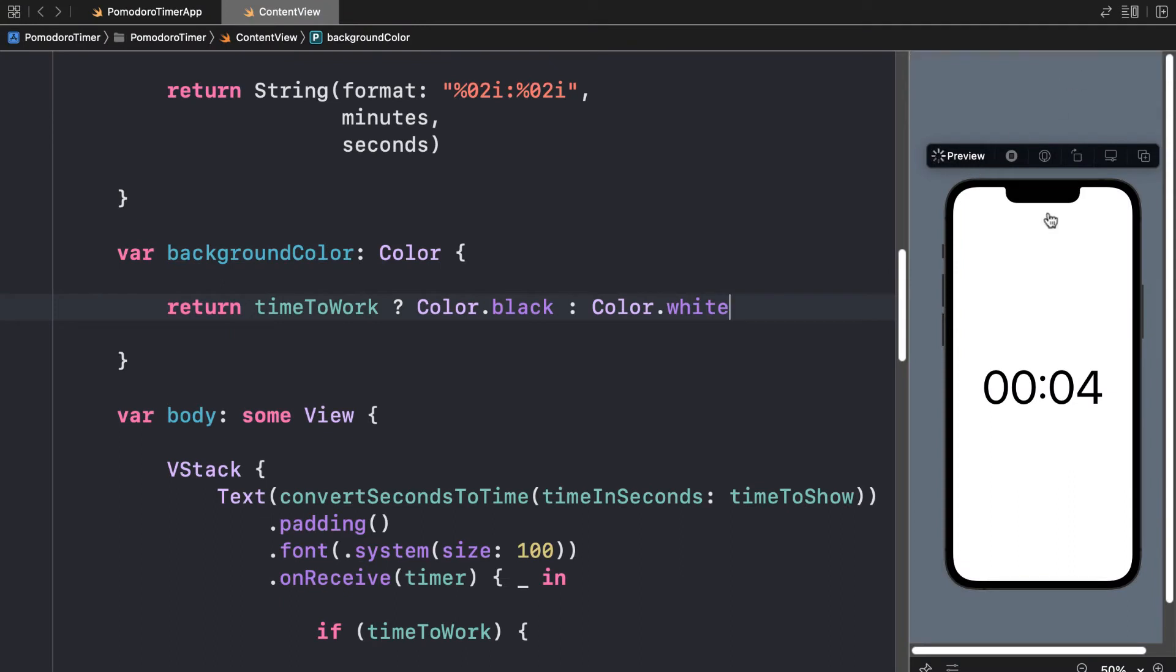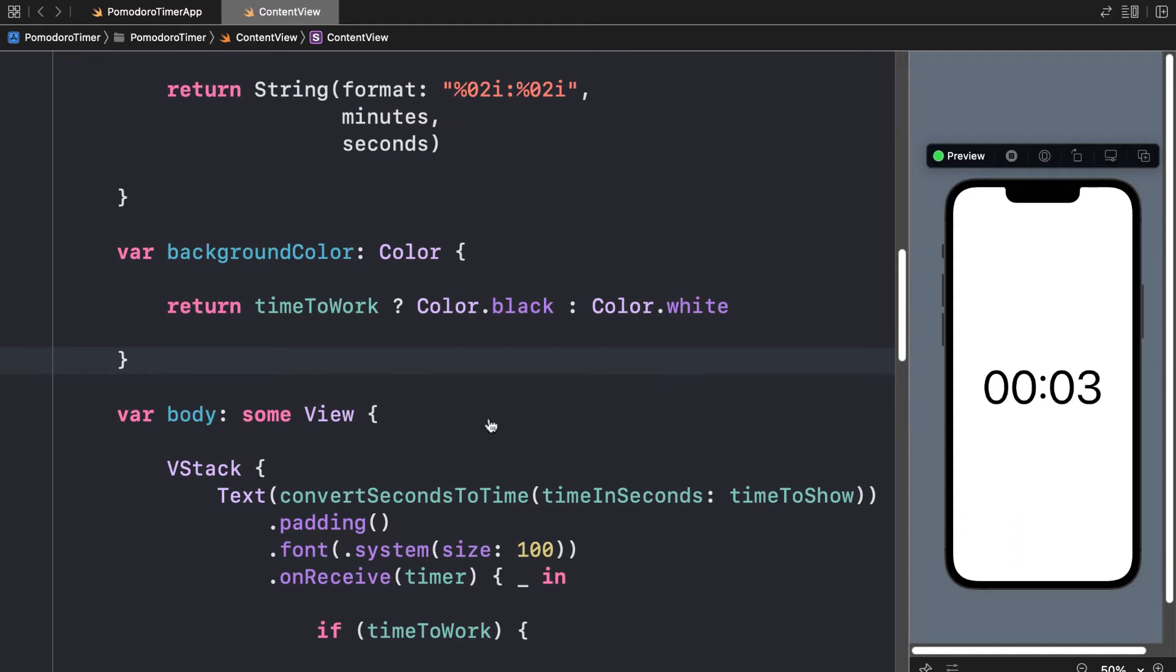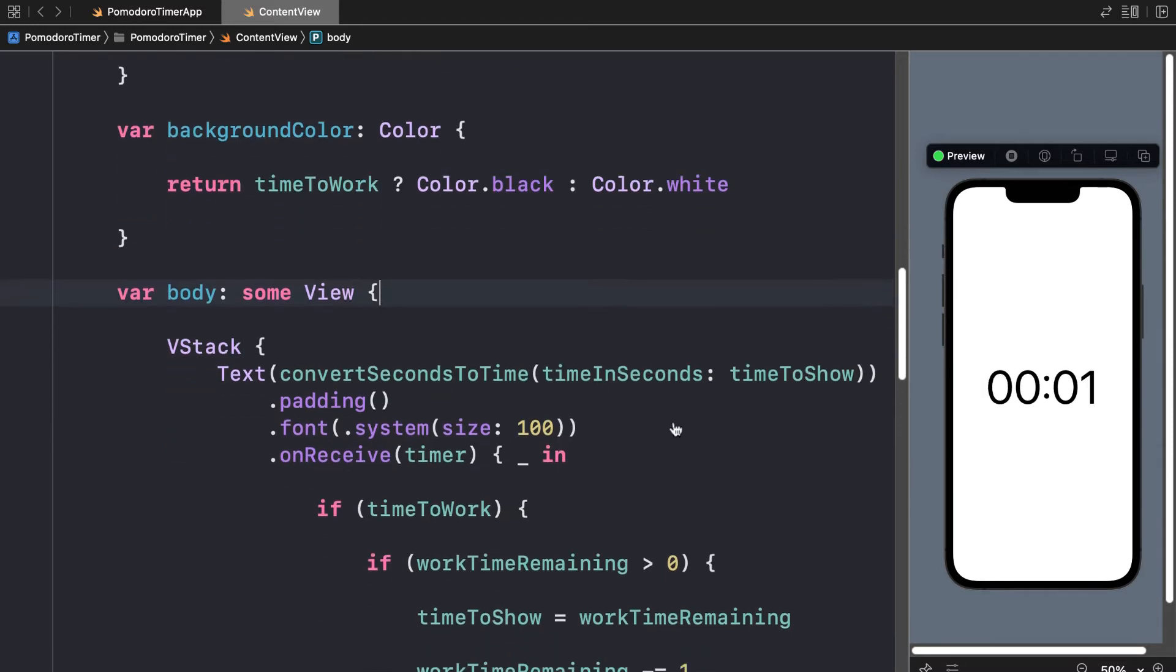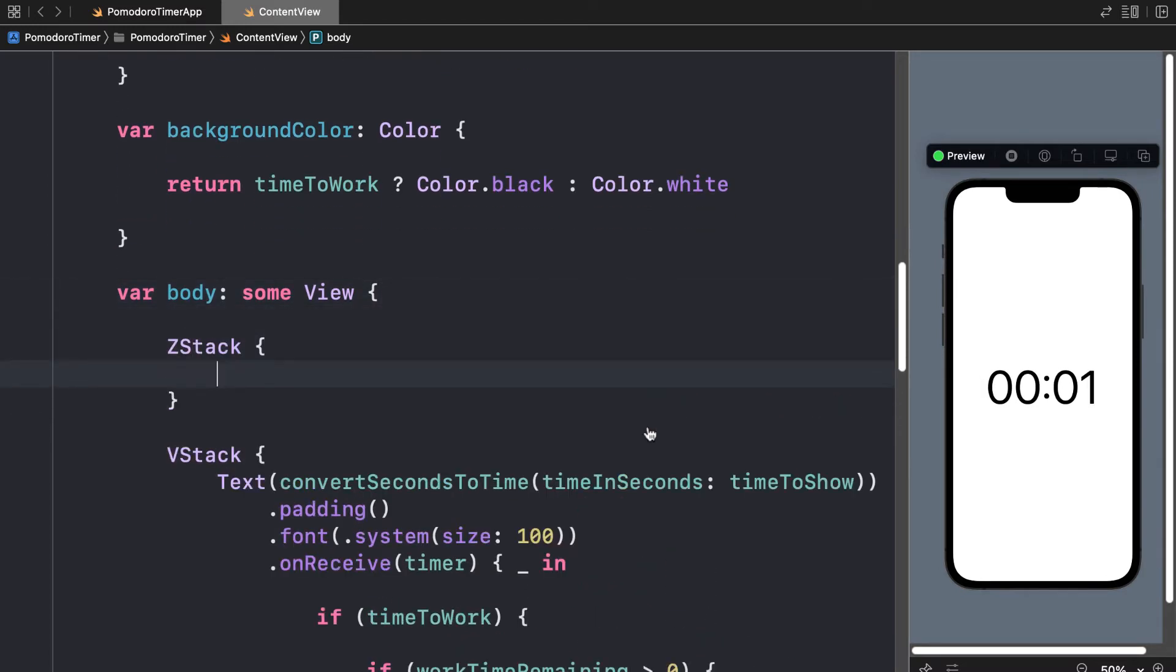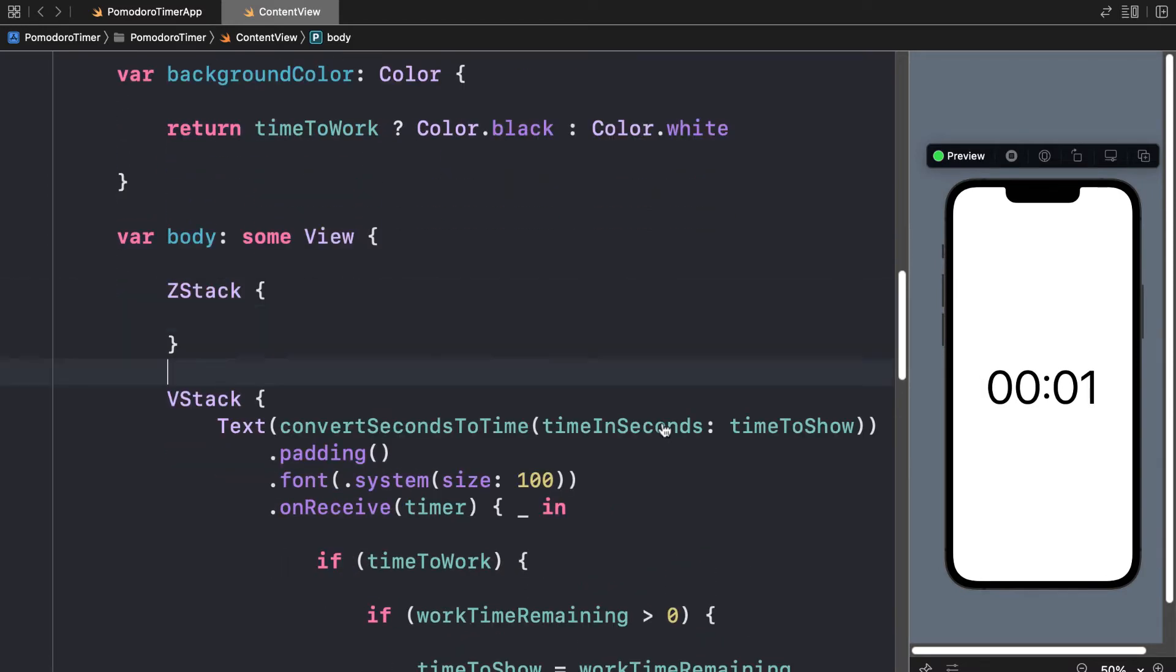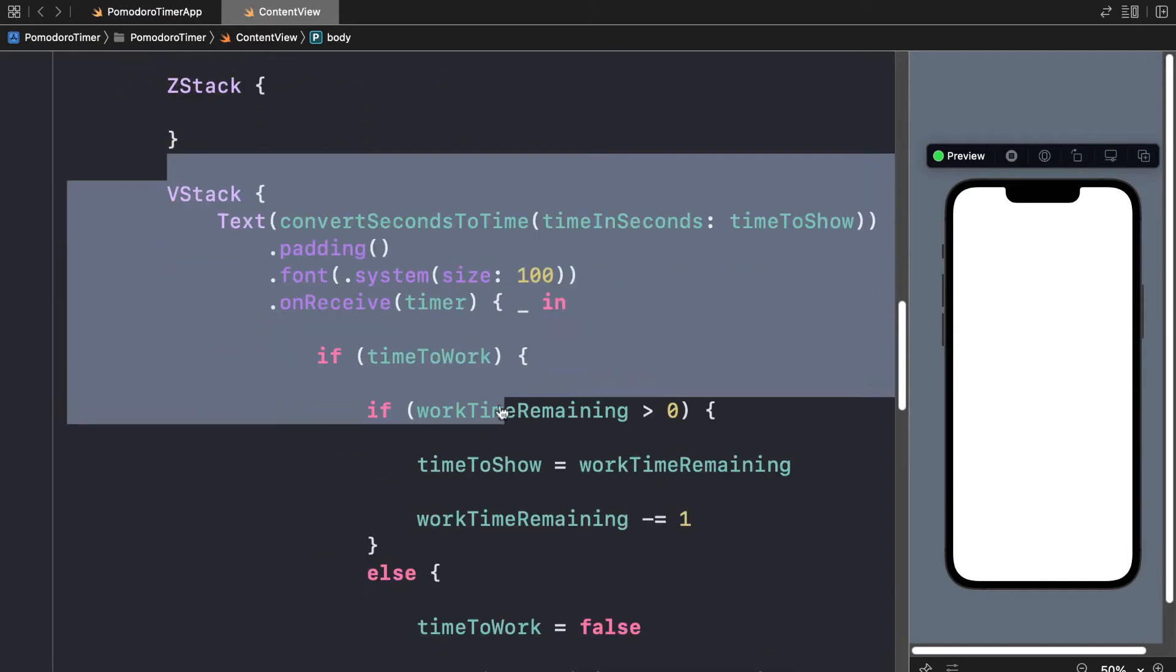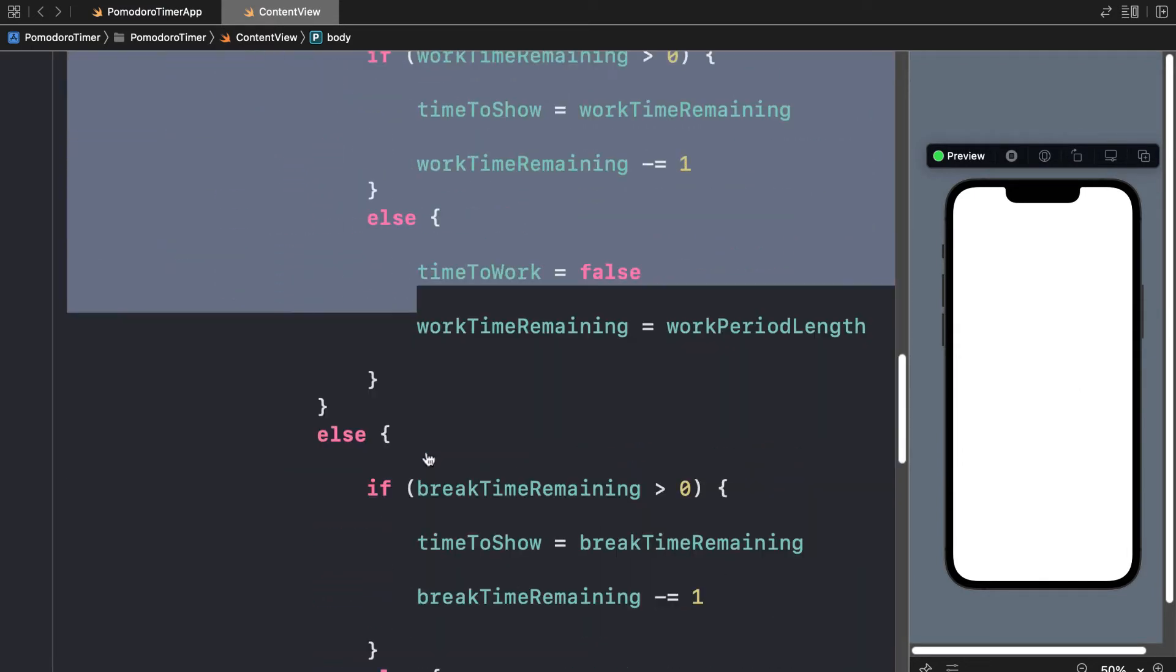Okay, so we can refresh our preview. Save this. And now how do we put this background color to use? Well, to set a background color in an application, inside of your body view, create a ZStack, which means elements are stacked one on top of the other on the Z axis.